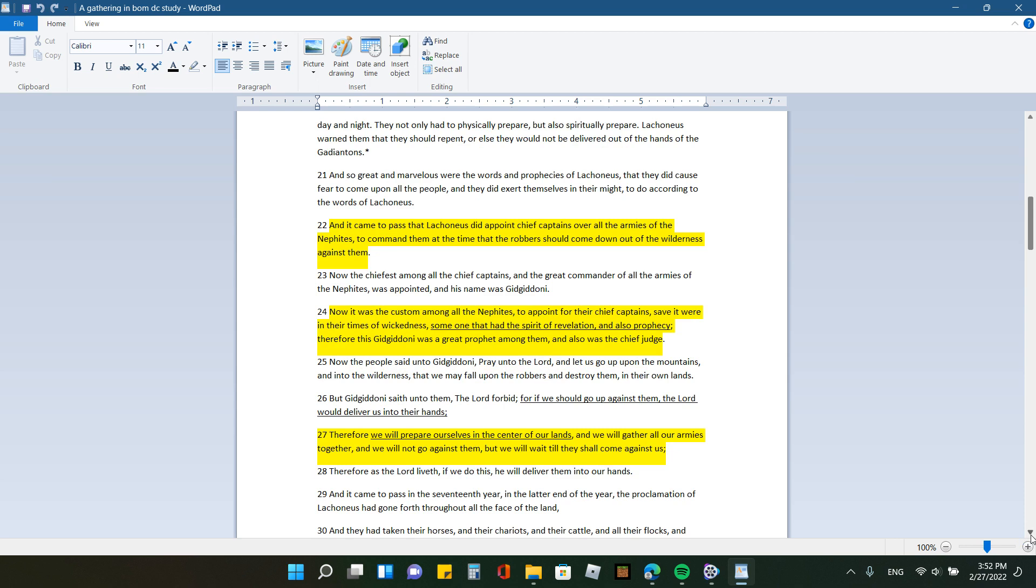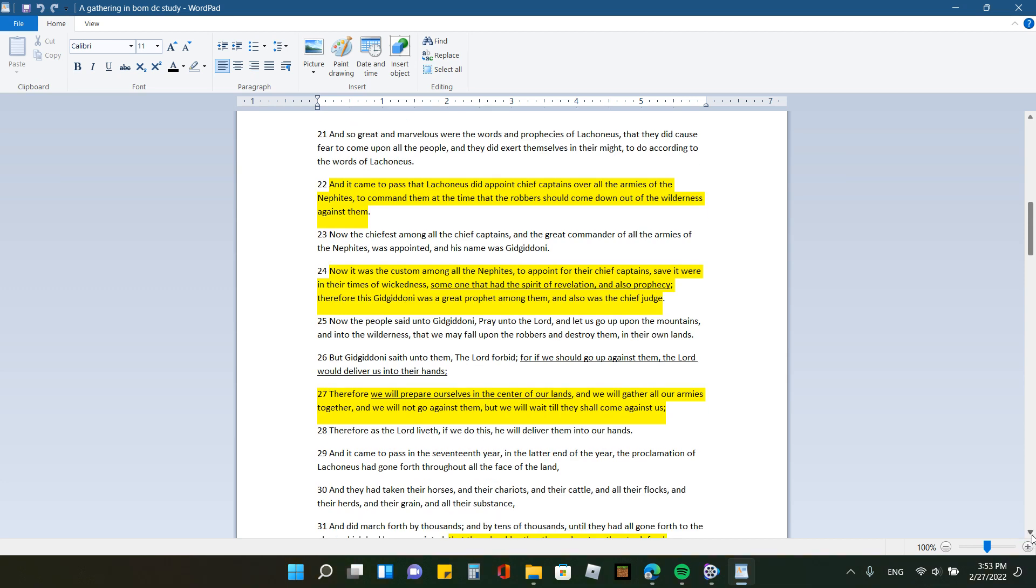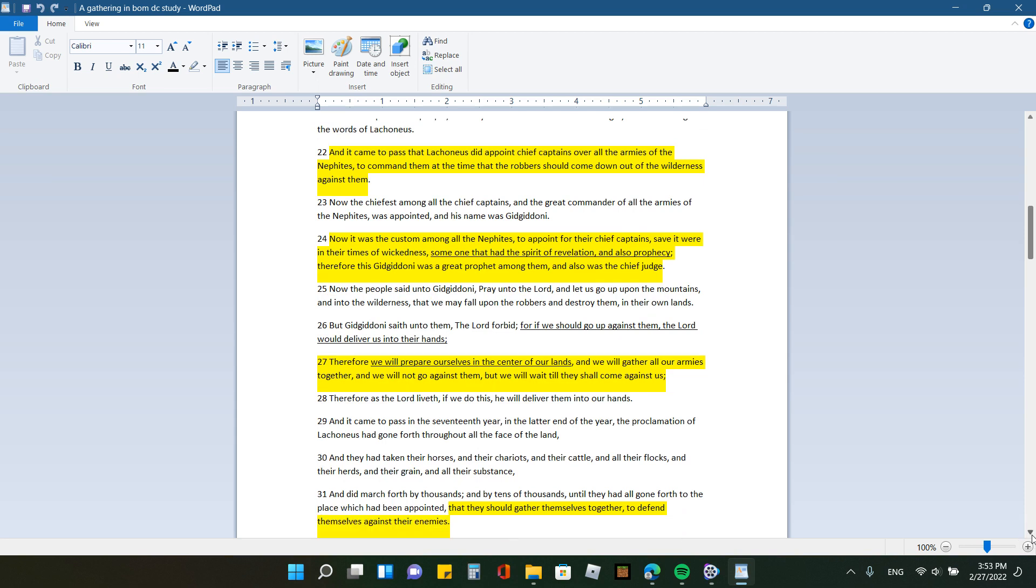So with verse 21, it says, and so great and marvelous were the words and prophecies of Laconius that they did cause fear to come upon all the people, and they did exert themselves in their might to do according to the words of Laconius. And it came to pass that Laconius did appoint chief captains over all the armies of the Nephites to command them at the time that the robbers should come down out of the wilderness against them. Now the chiefest among all the chief captains and the great commander of all the armies of the Nephites was appointed, and his name was Gidgidani. I can't say it.